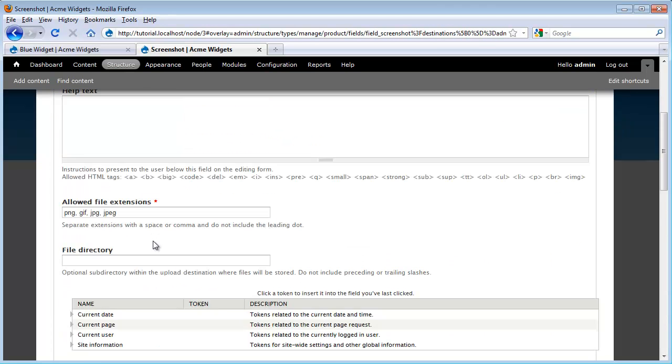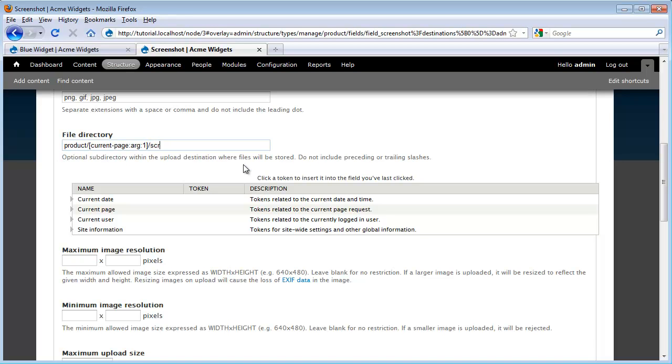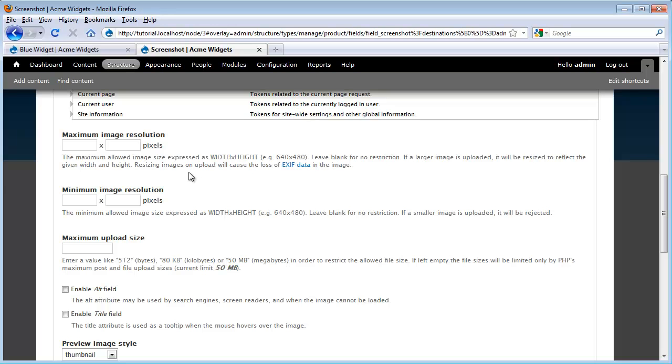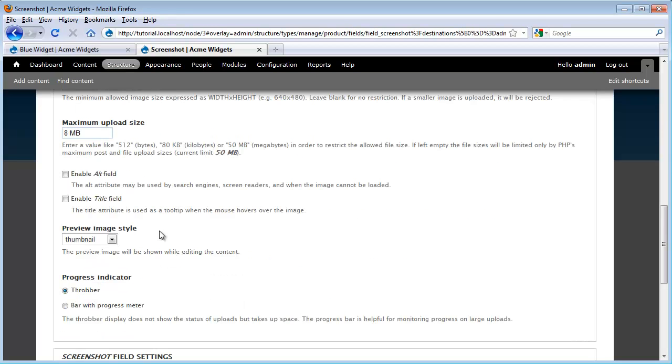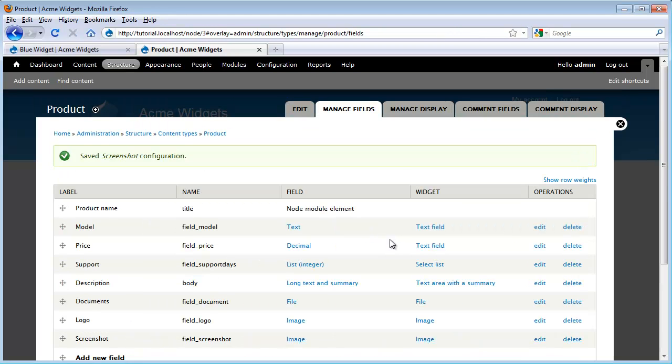I'm going to go ahead and accept these settings. And I'm going to scroll down and this time I do want to add in a subdirectory field. Use what was there before but this time I'm going to call it Screenshot. But this time around I'm not going to specify a maximum and minimum resolution. Just leave them open. I do want to say a maximum upload size just so people don't get a little too carried away. I'm going to limit it to 8 megabytes. I do want to enable my Alt field. And everything else is fine so I'm going to go ahead and click Save Settings.